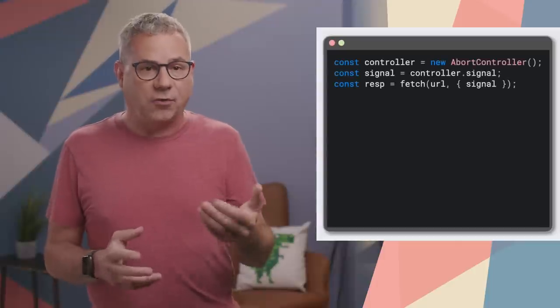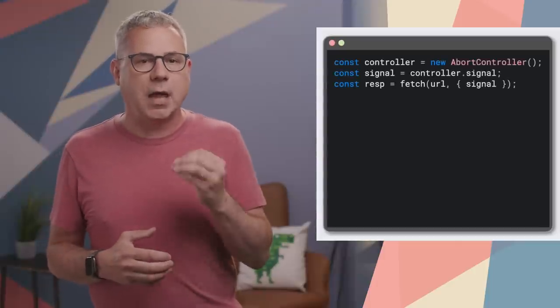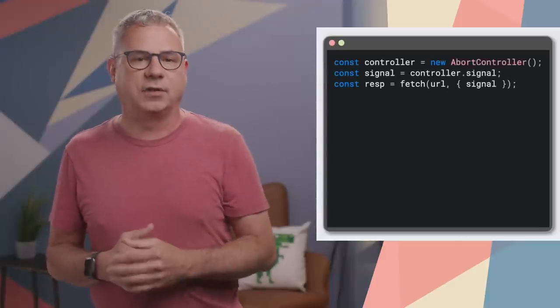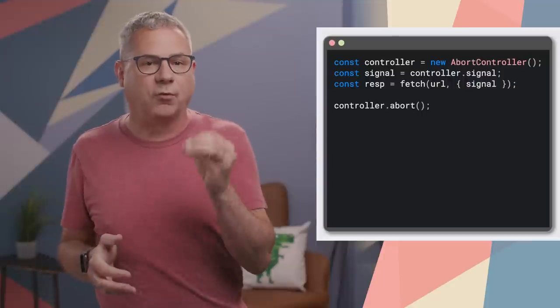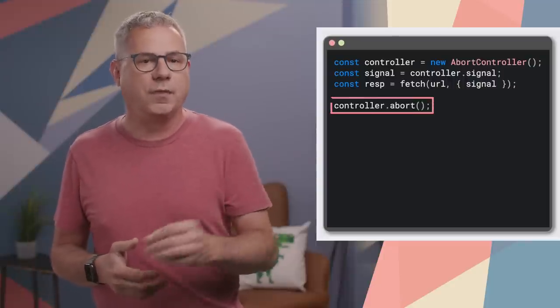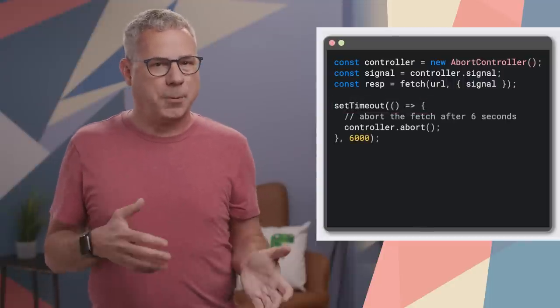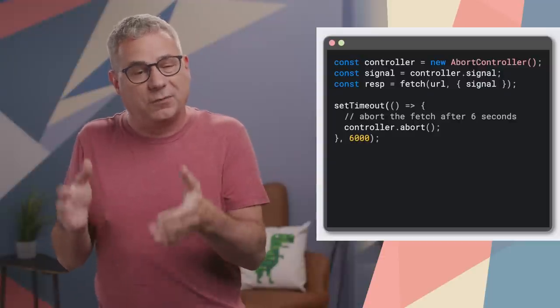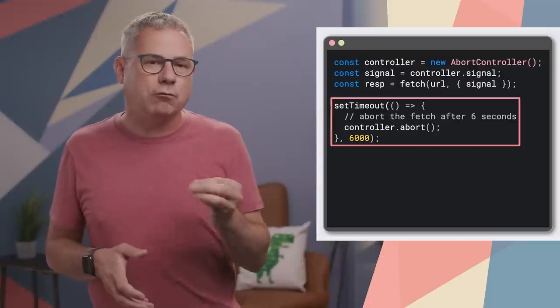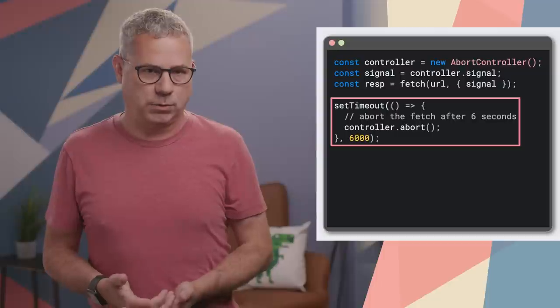In JavaScript, AbortController and AbortSignal are used to cancel an asynchronous call. For example, when making a fetch request, you can create an abort signal and pass it to the fetch. If you want to cancel the fetch before it returns, call abort on the abort signal. Up until now, if you wanted to abort after a specific amount of time, you'd need to wrap it in a setTimeout.